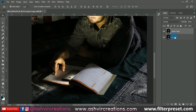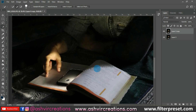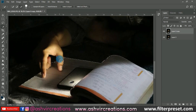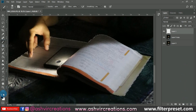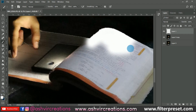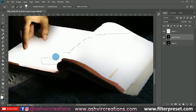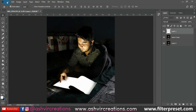So the first thing we're gonna do is select the Quick Selection tool and roll over the book. You can also use the Pen tool to make a selection in a more precise way, but right now I'm using the Quick Selection tool to get a perfect and quick result. Now let's create a new layer, select the Brush tool, and fill the book with pure white color.